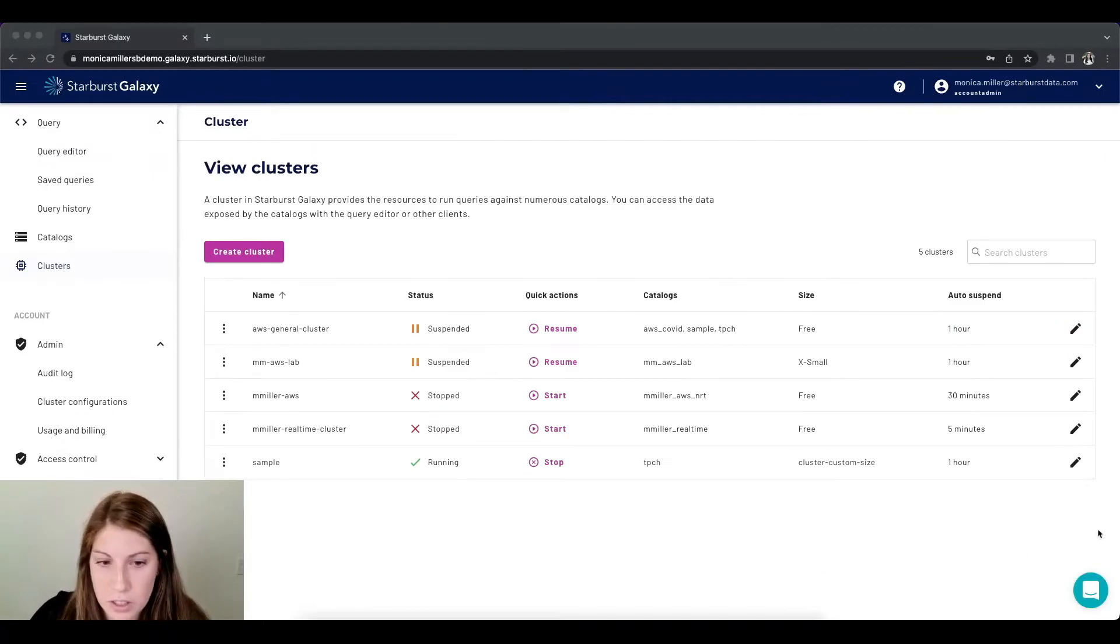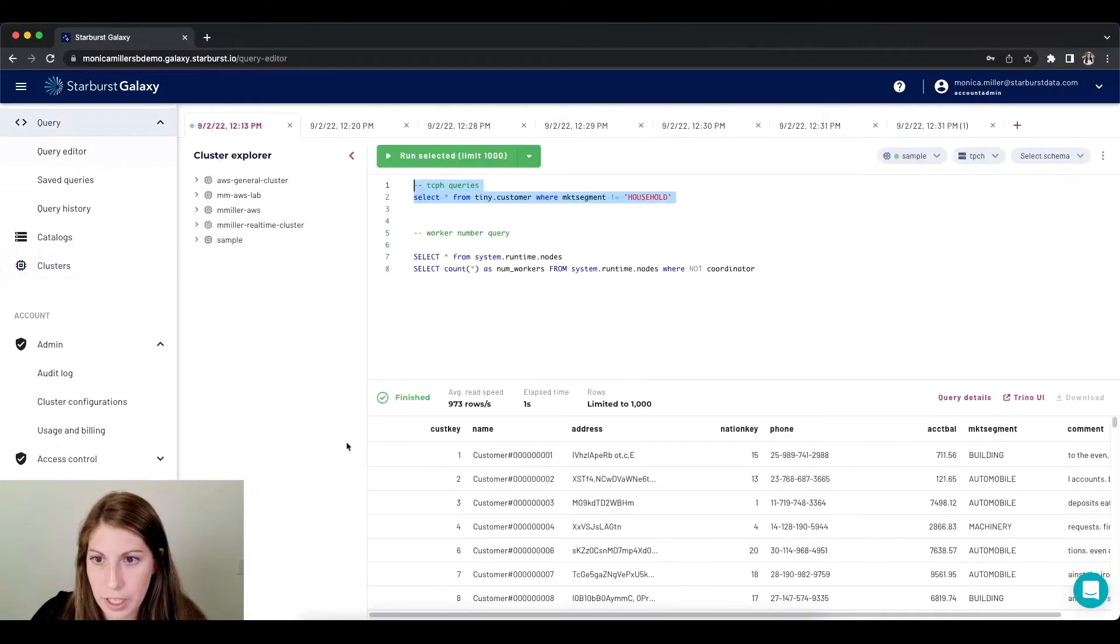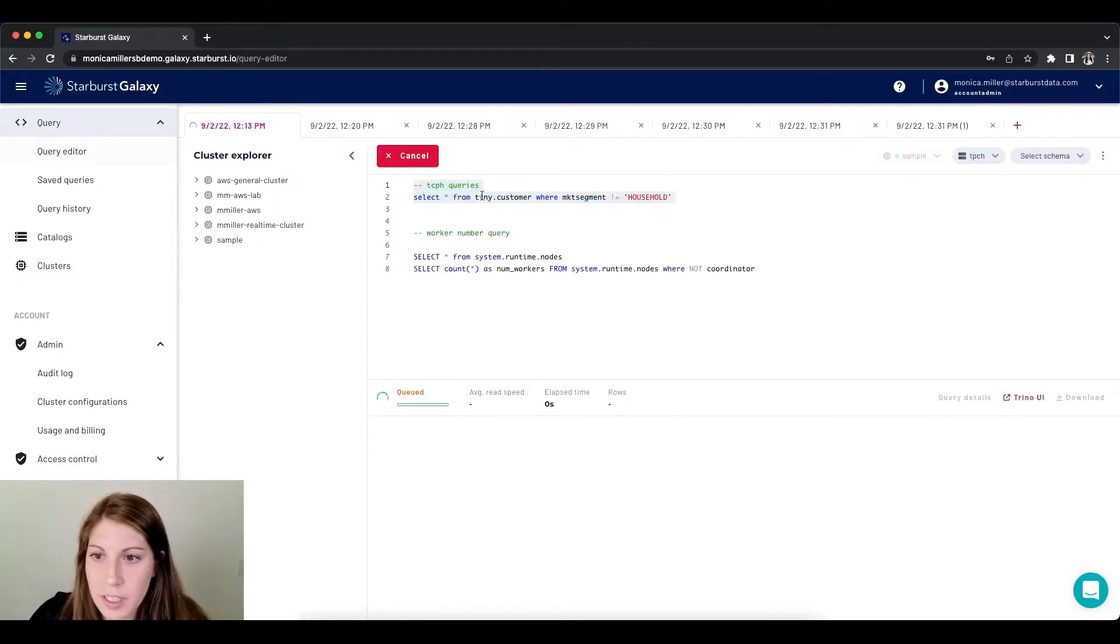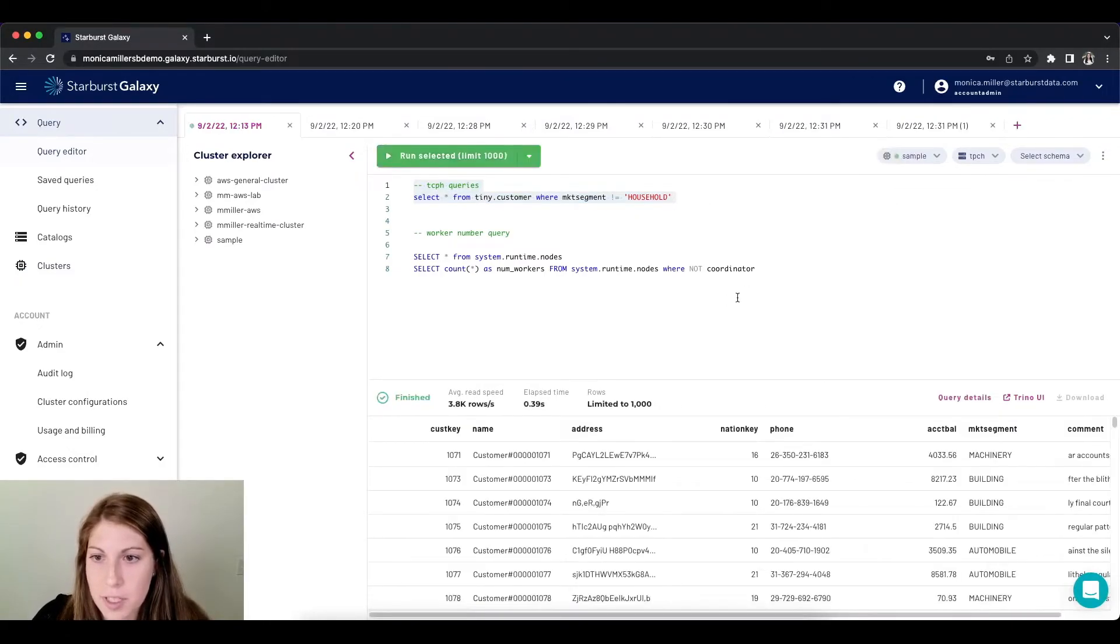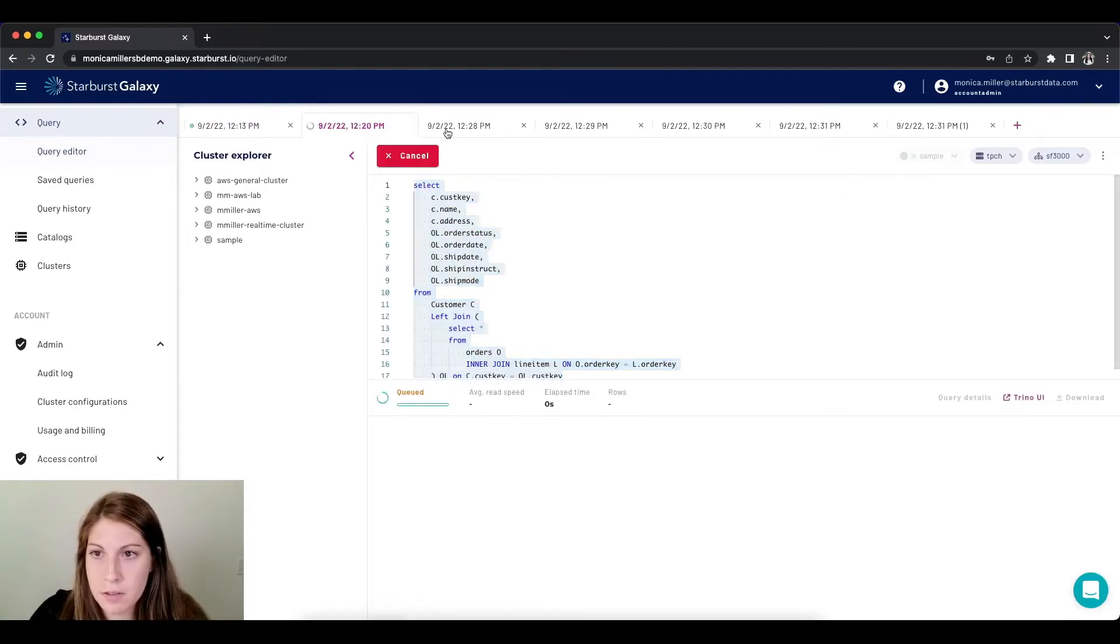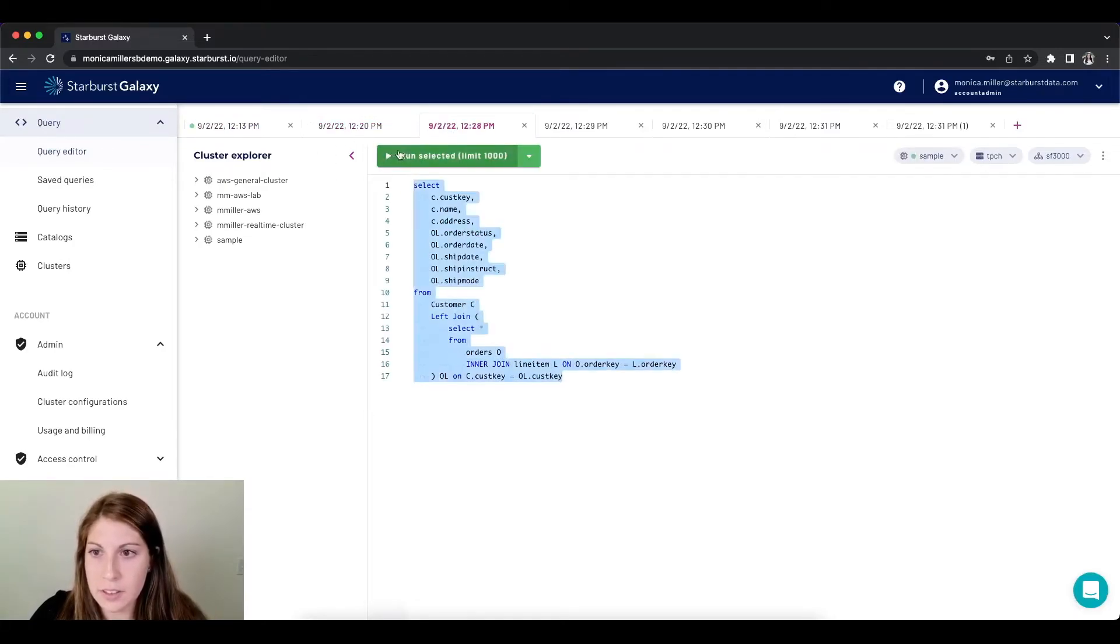Now that my cluster is up and running, what I want to do is try and run some queries against it, see if we can get some updates for the count of the number of workers. So I'm just going to start these queries.